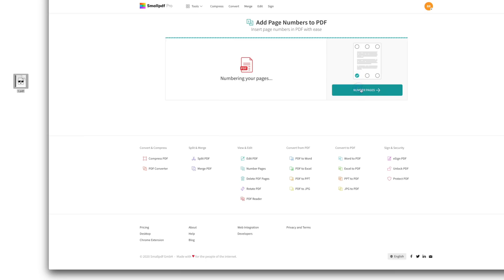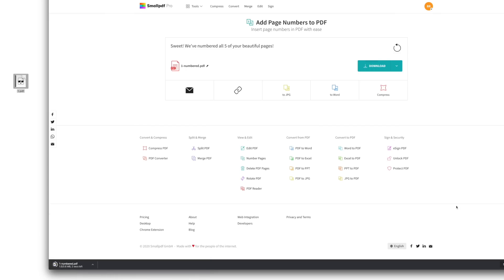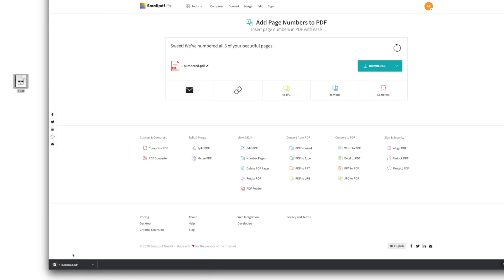And in three, two, one, all your beautiful pages now have numbers. Don't forget to download your newly numbered PDF, and you're good to go.